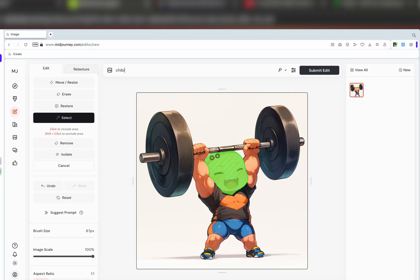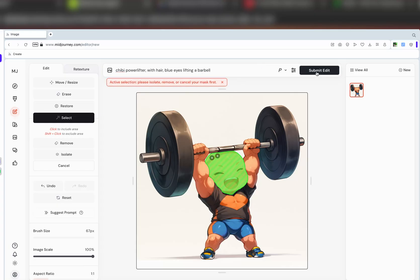So I might type in here: chibi powerlifter with hair, blue eyes — let's say. With hair and blue eyes. And now I'll give it context to what's going on in the rest of the image: lifting a barbell. Let me spell that properly — there we go, barbell. When I submit this, let me be clear, guys.